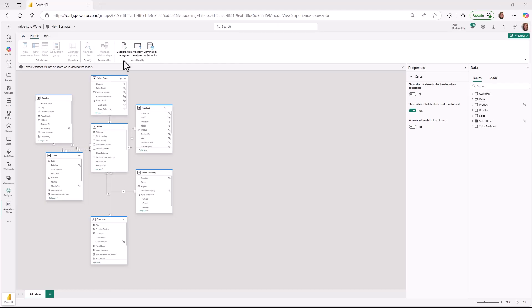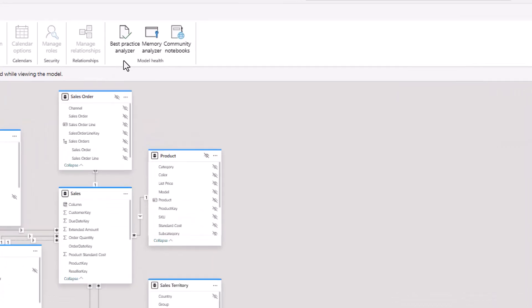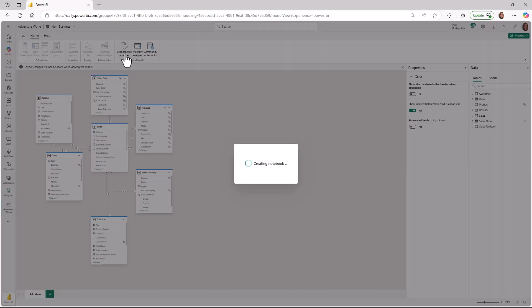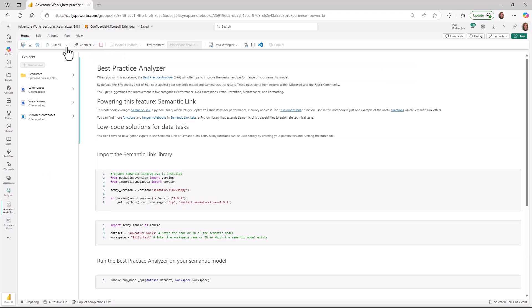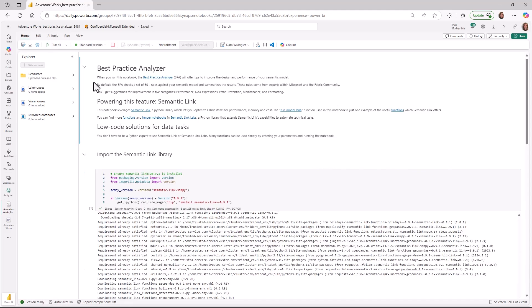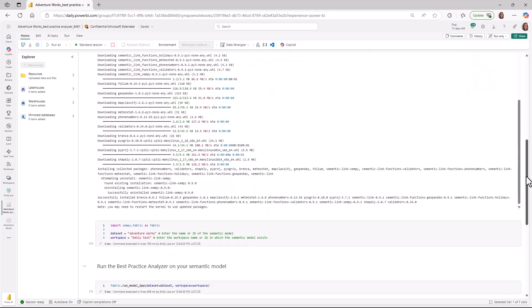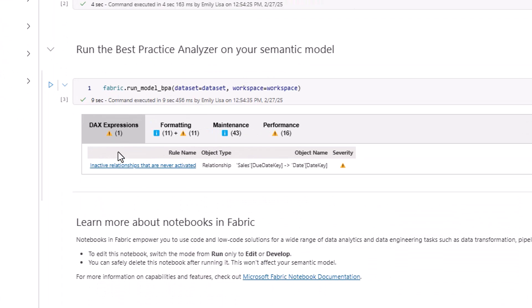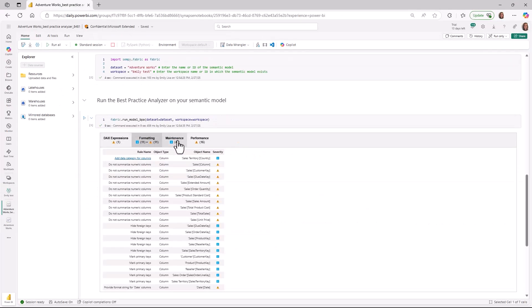We have heard a lot of excitement across the Power BI community about the potential of using semantic link and Fabric notebooks in various Power BI scenarios. We are thrilled to announce that we are making it even easier to get started with Fabric notebooks in semantic link to analyze your semantic models on the web with one-click experiences. Simply choose one of our pre-configured notebooks such as Best Practice Analyzer. We handle creating the notebook and do all the configurations for you so that it is ready to use against your semantic model and your workspace. All you need to do is select Run All to have the Best Practice Analyzer run against your model. It will check a set of over 60 rules defined by experts within the Microsoft and Fabric community and summarize all of these results. You'll get suggestions on things like DAX expressions, formatting, maintenance, performance, and error prevention. Then you can easily use the multitask switcher to go back to your model and update it accordingly.